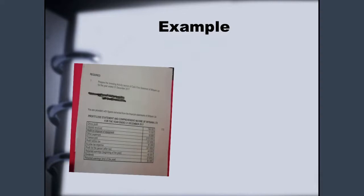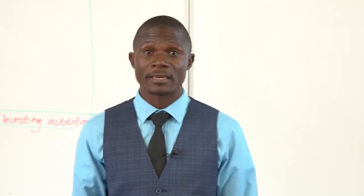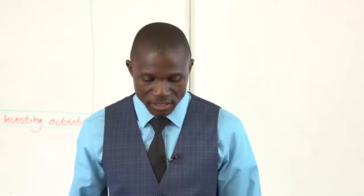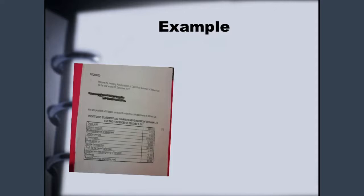Now we have an example. As an N6 financial accounting student, you are required to prepare the investing activity section of the cash flow statement of Weedbank LTD for the year ended 31st December 2017. It is very important to know what is required from you before you start answering any question — in this case, we want the investing activity section only.